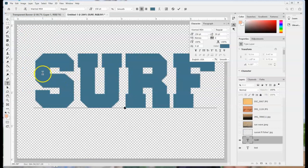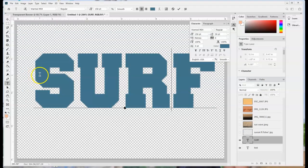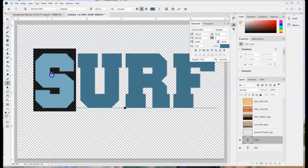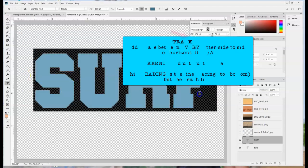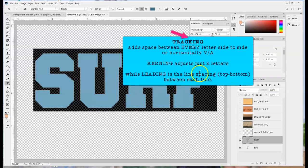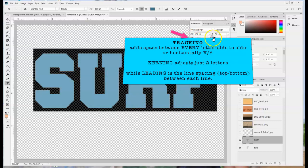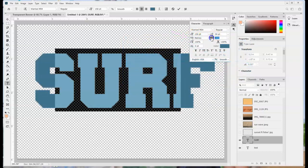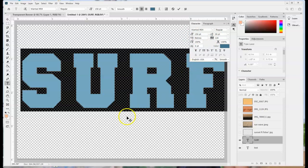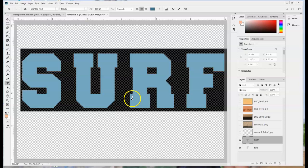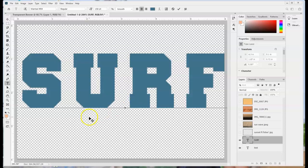I have my text here but with the clipping mask I may want to add a little bit more space between every letter. So with that I can adjust the tracking which is the side to side spacing of each letter. If I wanted to adjust just two that would be kerning. So now I have my text here and I'm ready to start with my clipping mask.